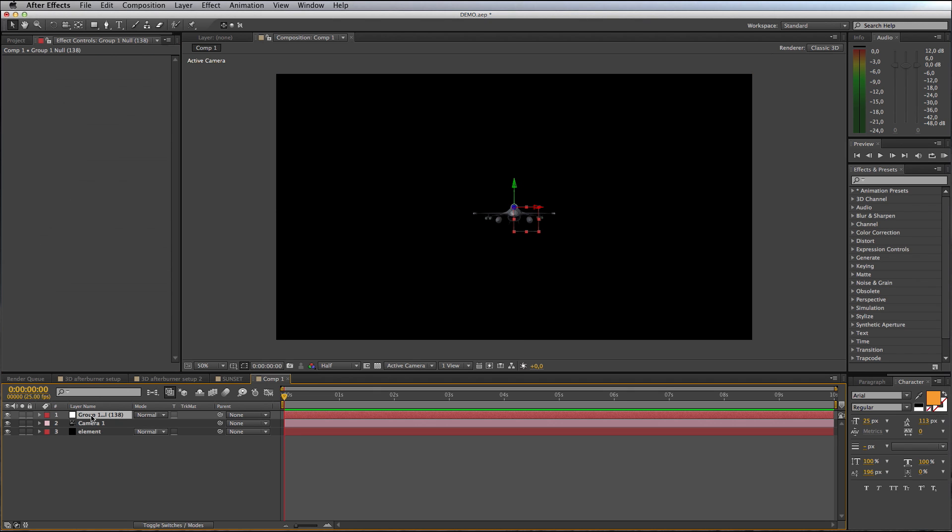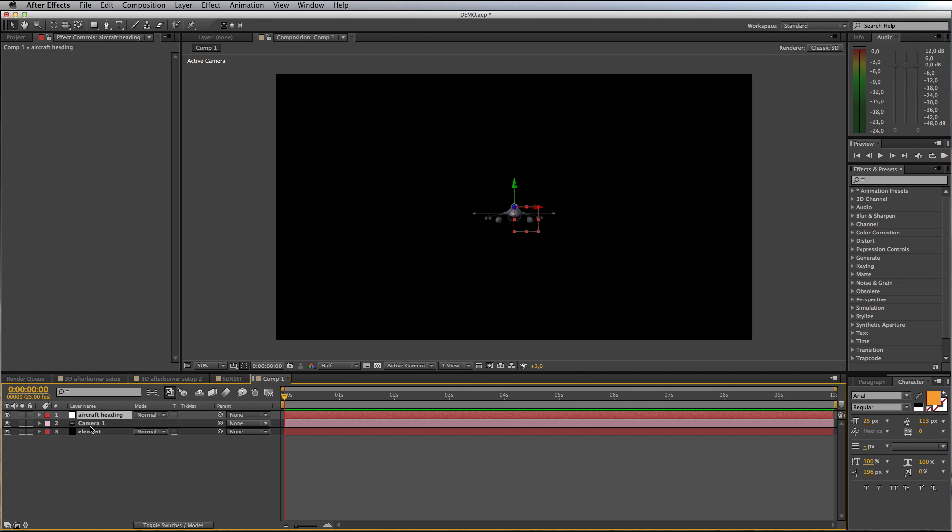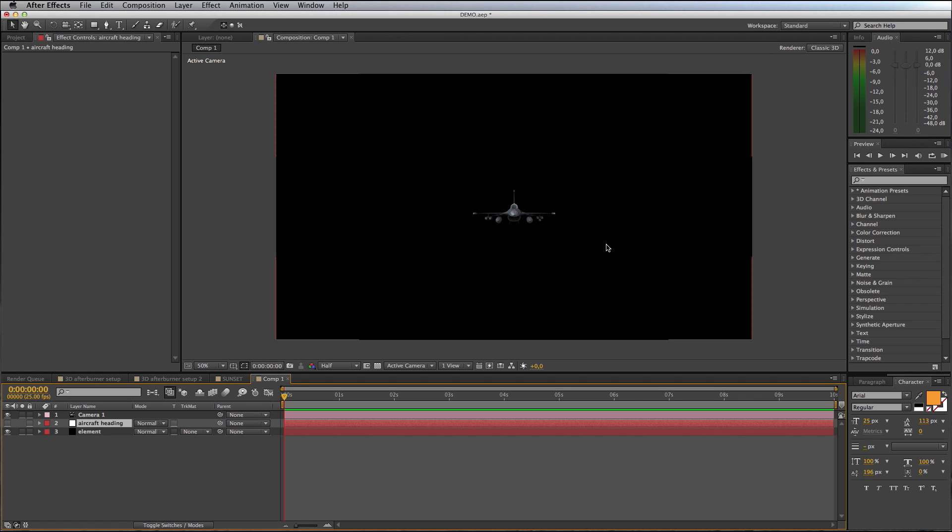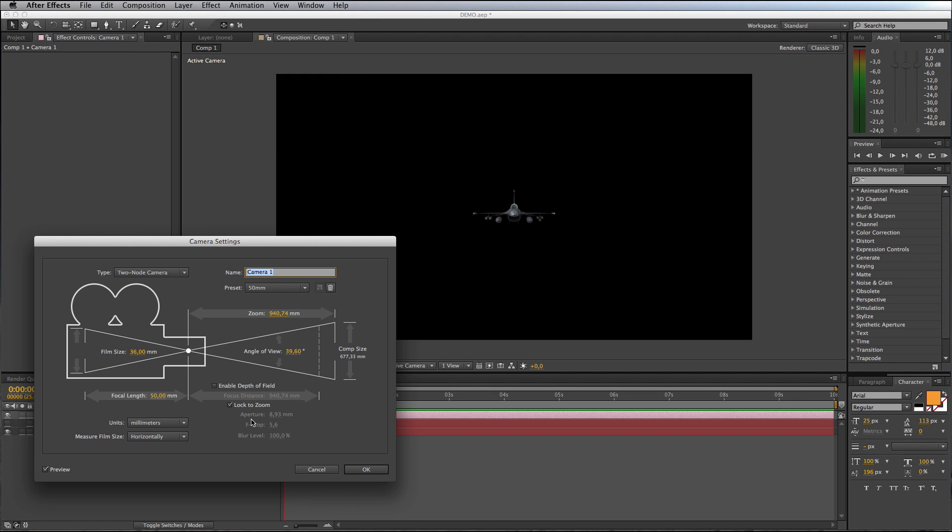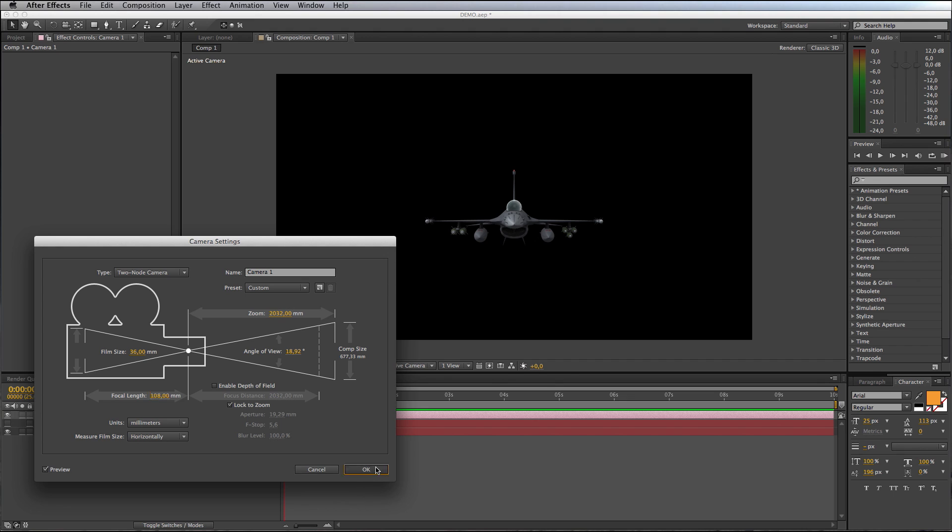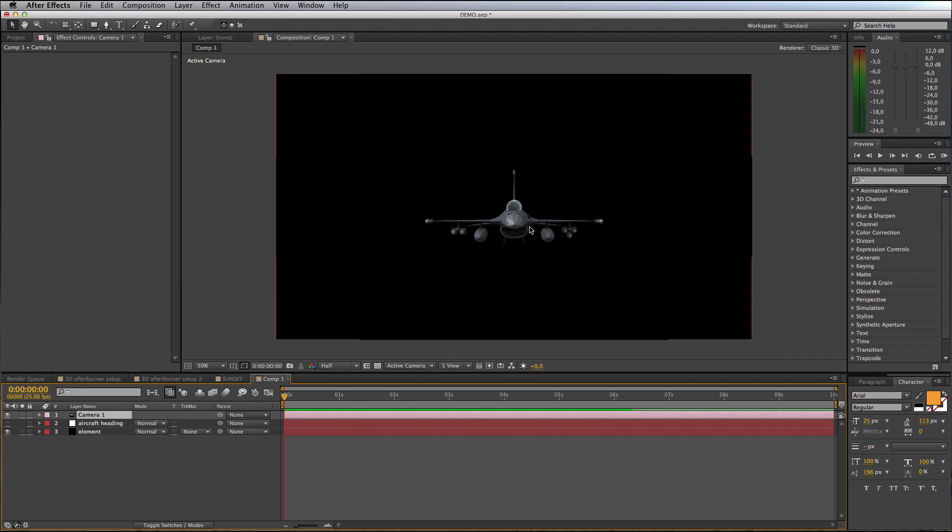I'll rename this null to Aircraft Heading, move that below the camera, and switch it off so that it's not visible in the comp. I feel the jet's a bit far away, so I'm going to open up my camera properties and just zoom this up to where I feel it feels about right.